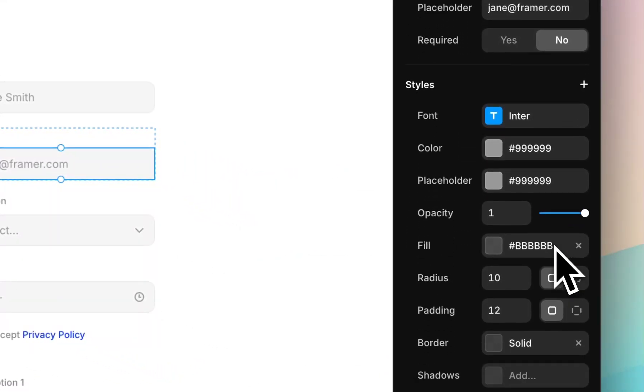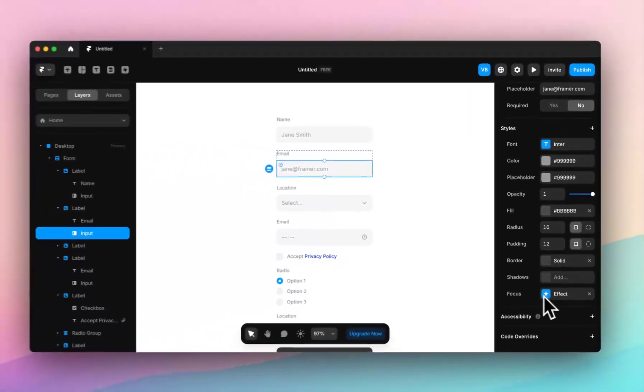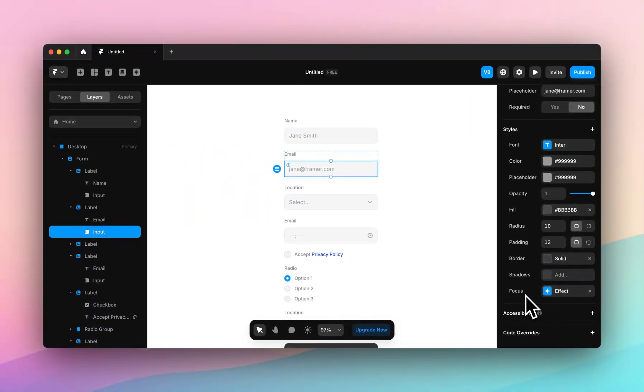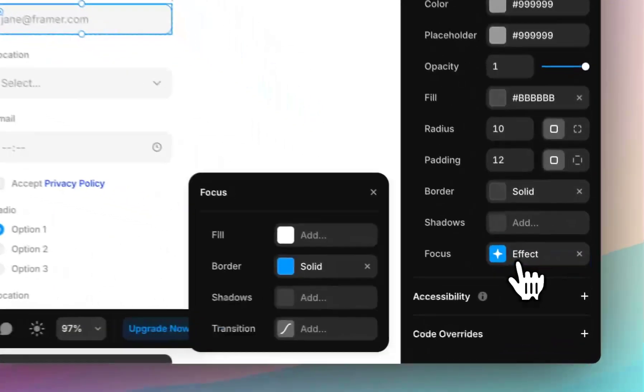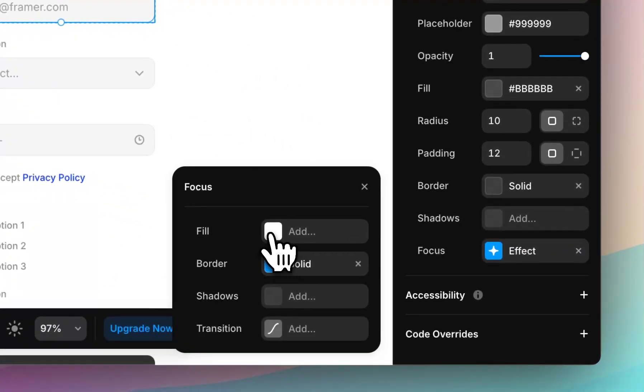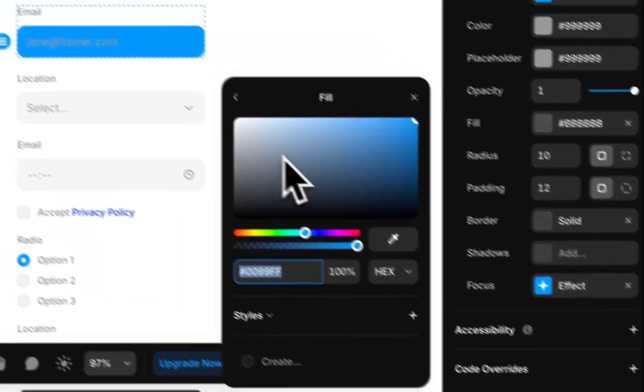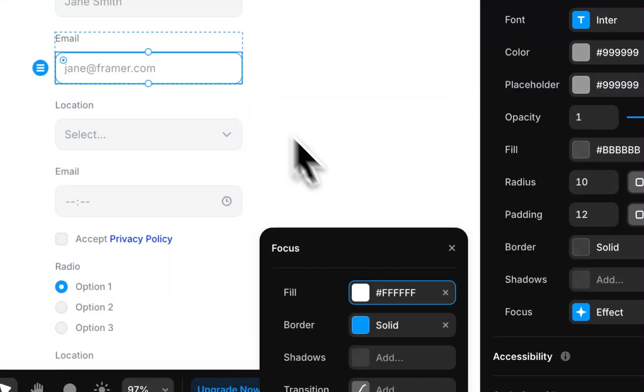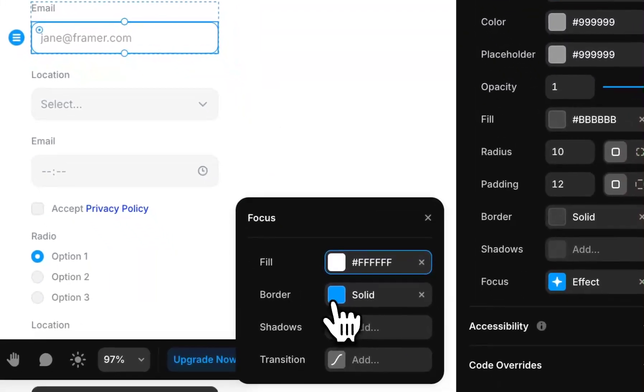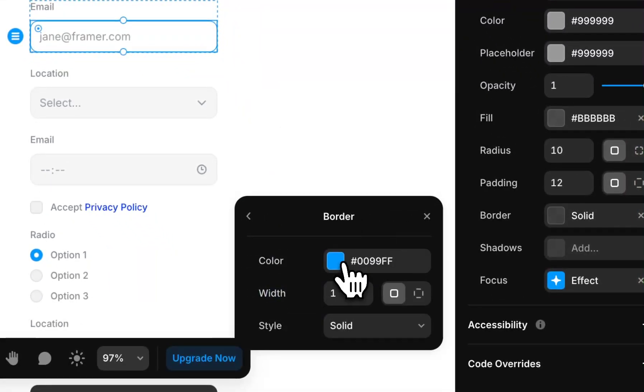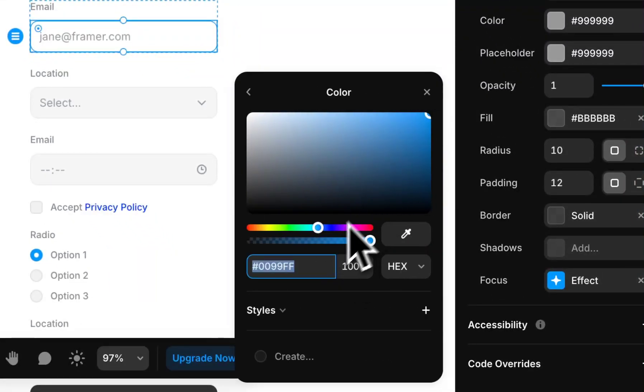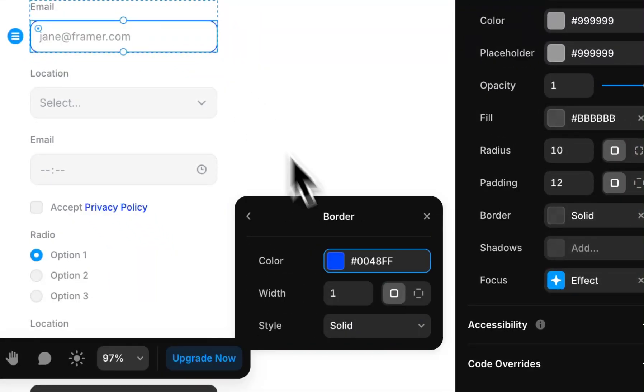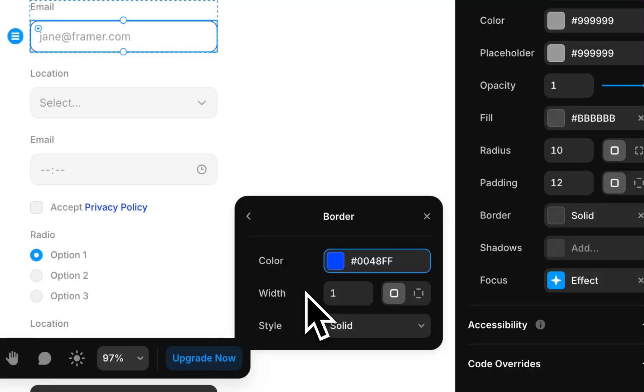We'll come down to styles. And you can see there is a focus style section at the bottom, which has an effect on it at the moment. I want to change this, I want to make the fill white. I'll leave the border, maybe I'll make it a little darker. And this is what happens when the user clicks on the field.